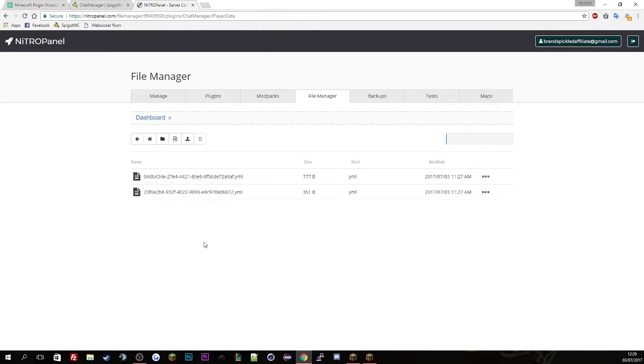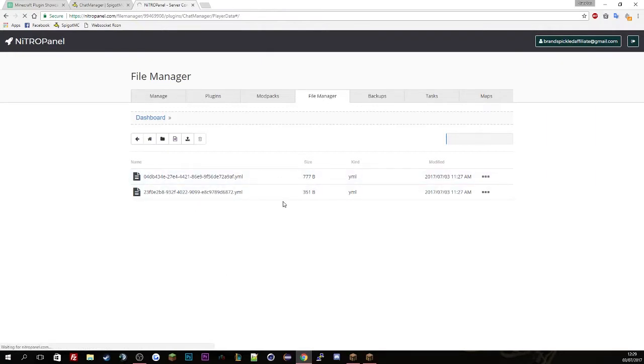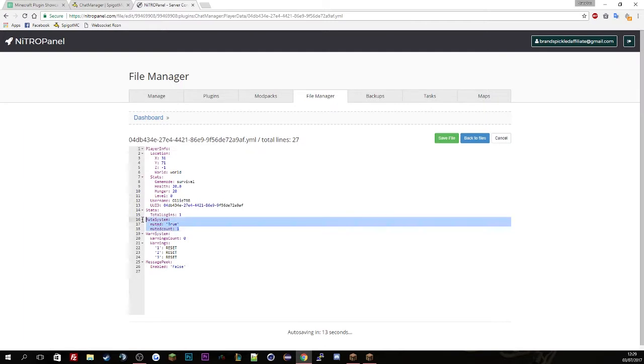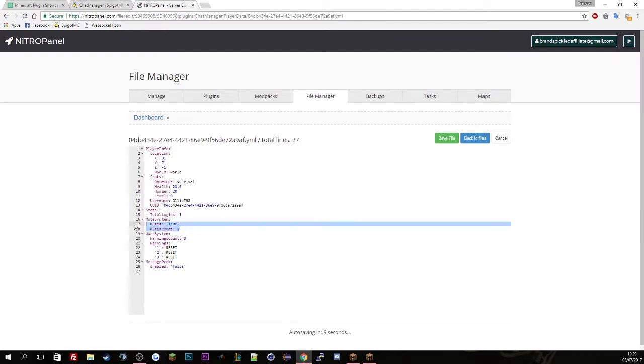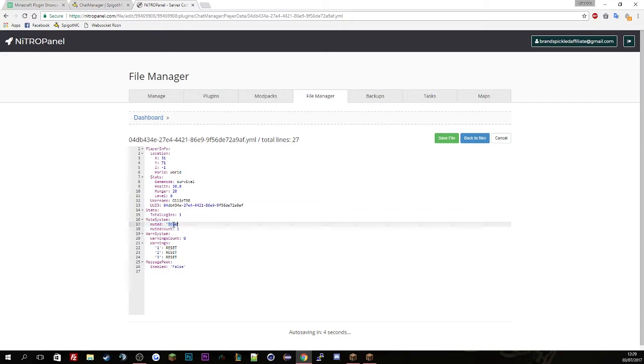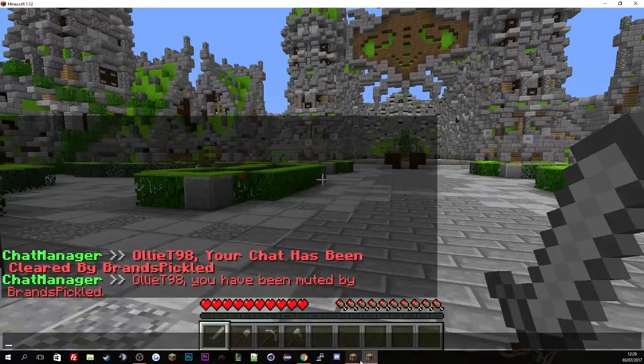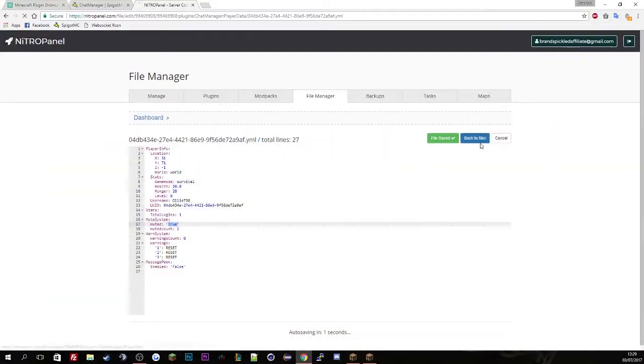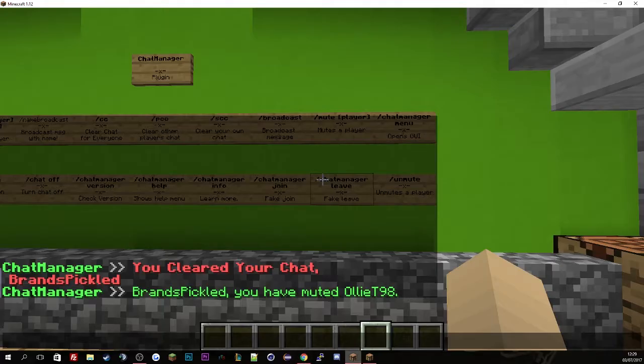So if we just go to the config file again and edit this config file, you'll see here the mute system. He is currently muted with the mute count 1. This basically tells us how many times he's been muted and if he's still muted.